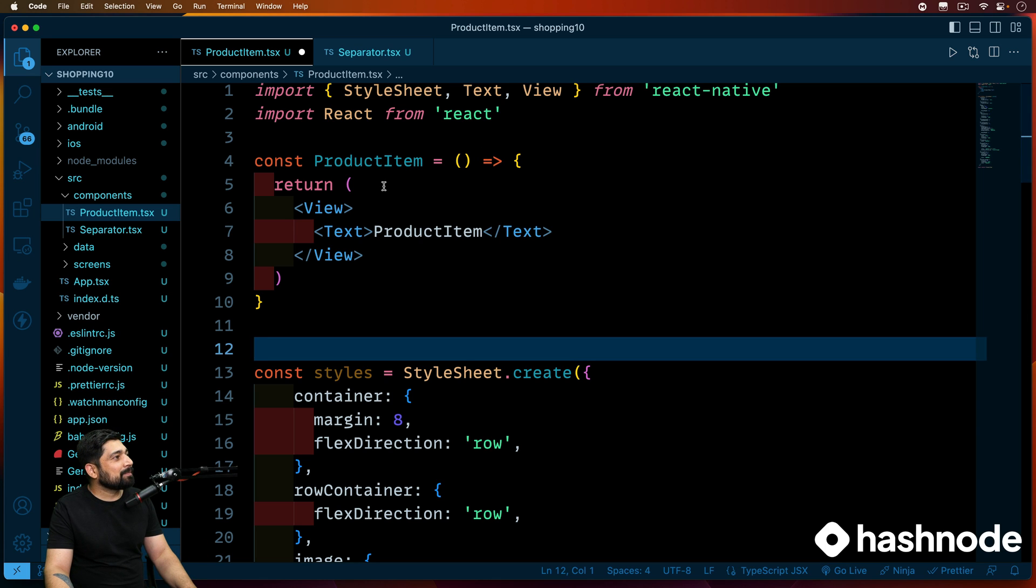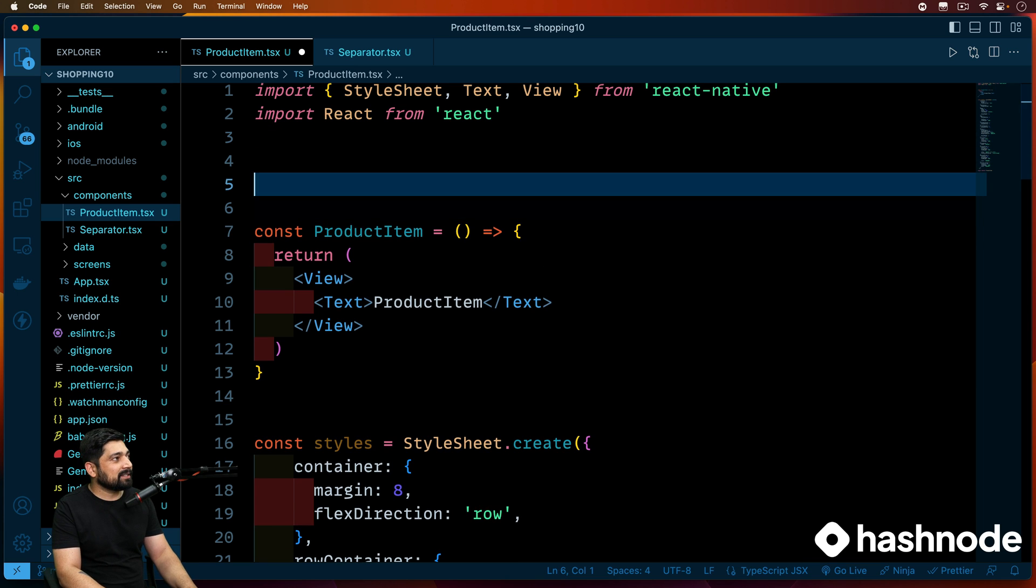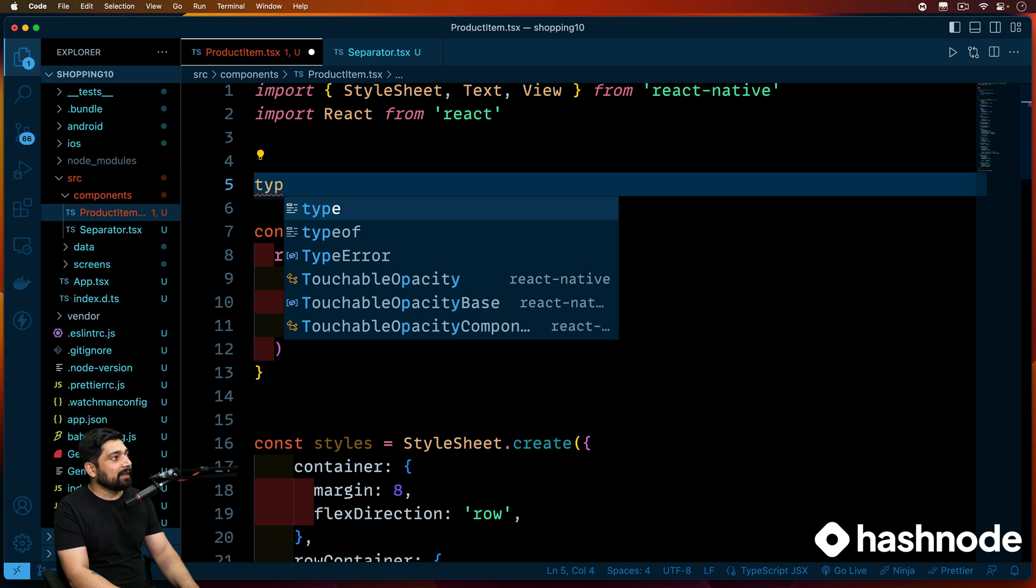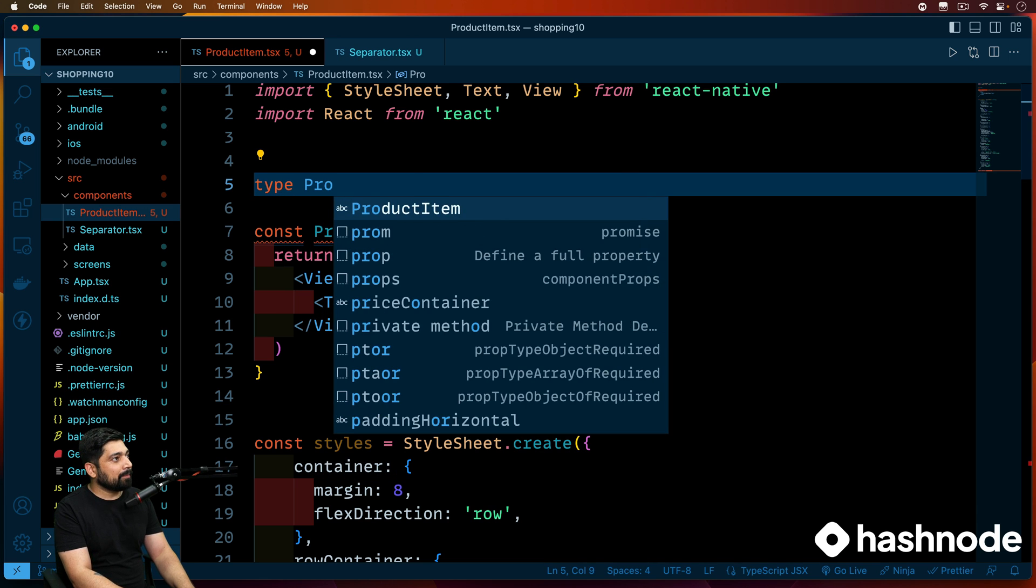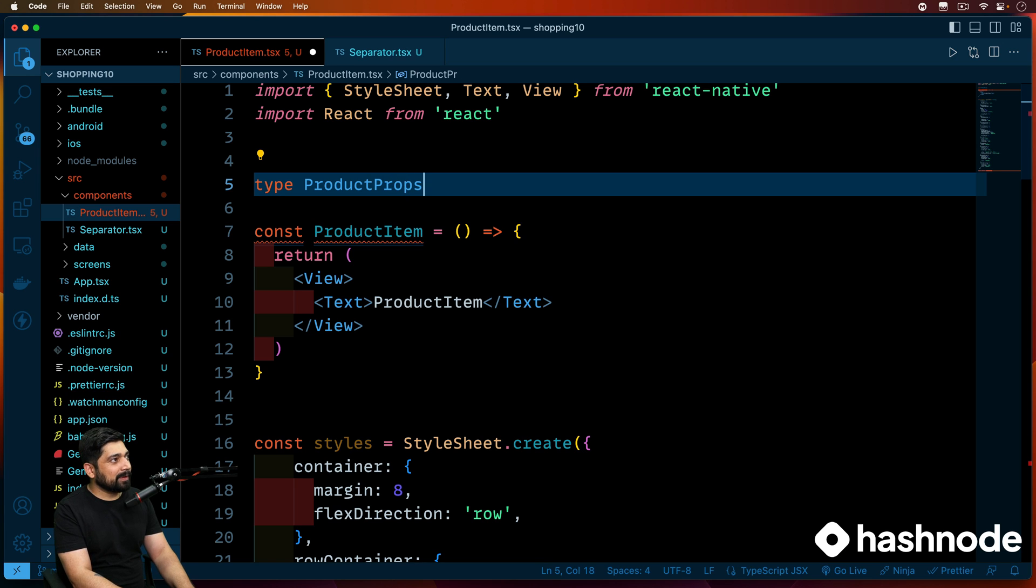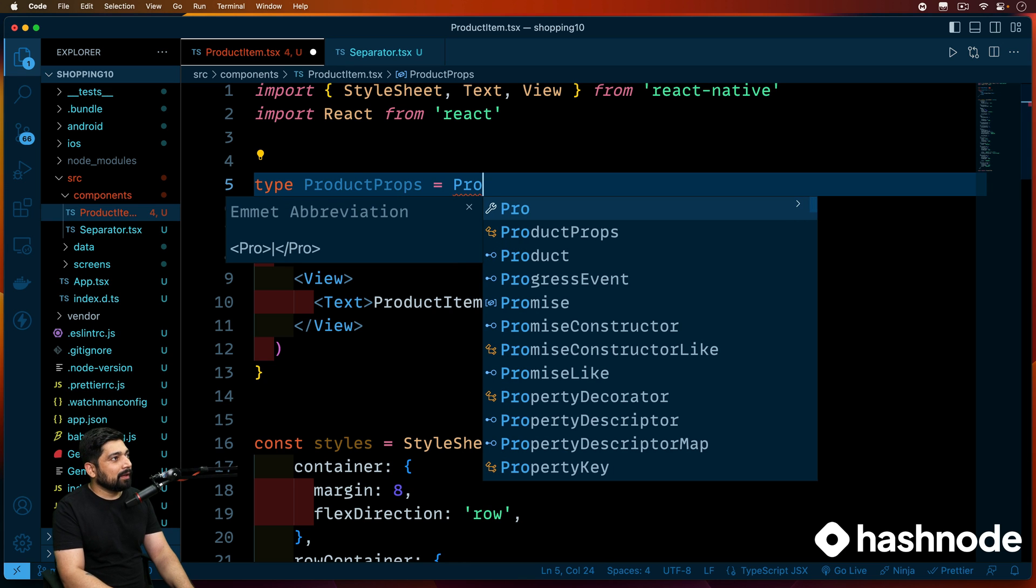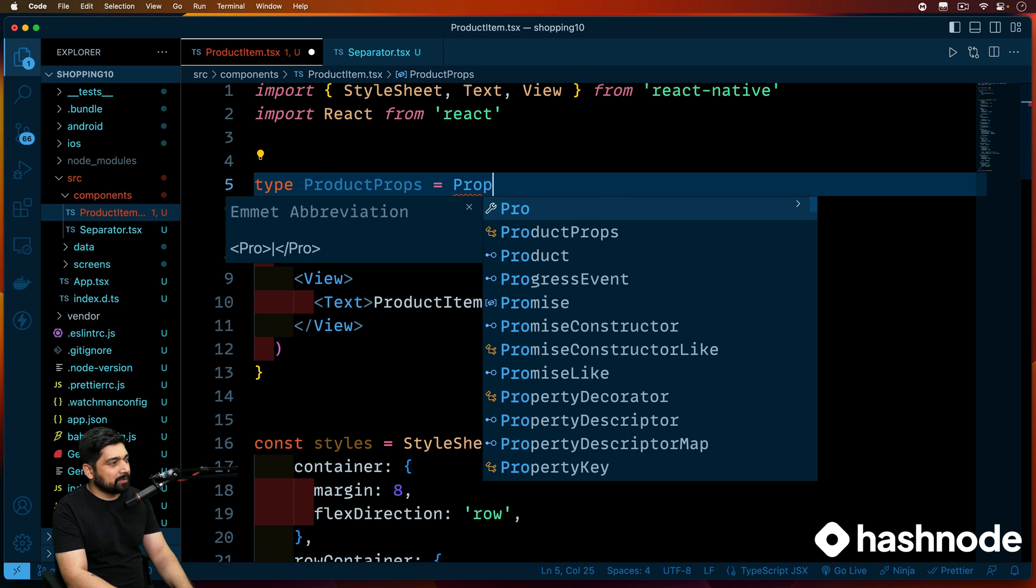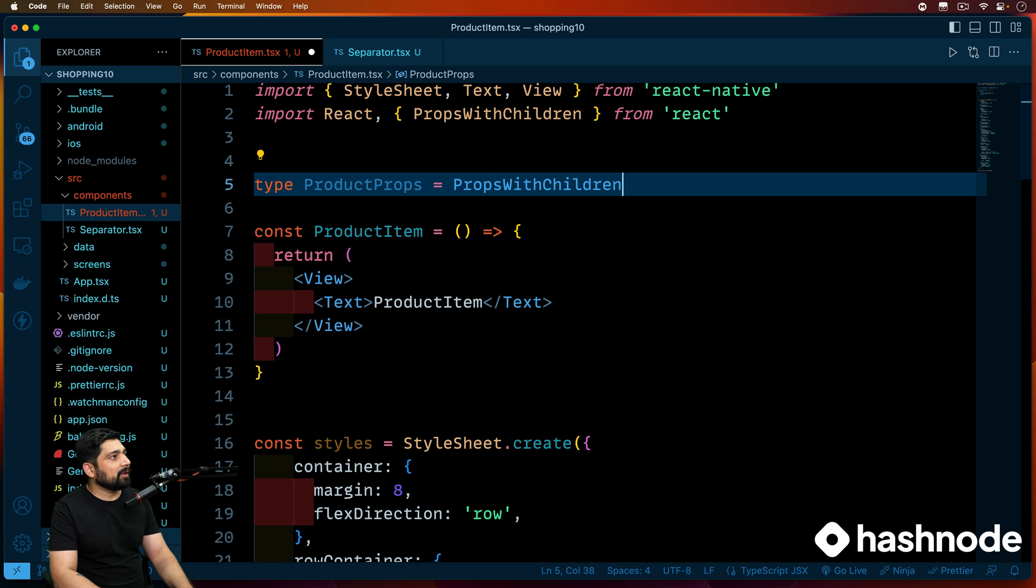Let's move into the product item. Before we actually get this product item, let's define that we need to include a type here. So we will be having a type. This will be product props. Same the one which we declared in app.js. And this one will be coming up from product props with children. So props with children.